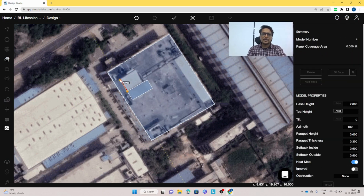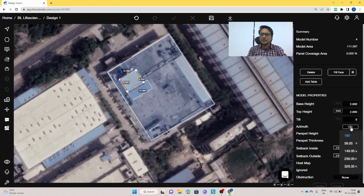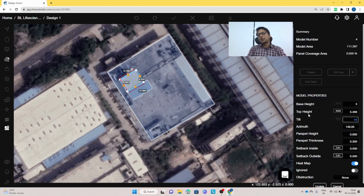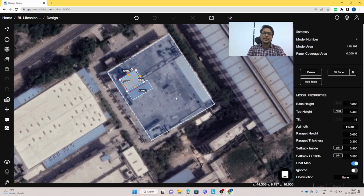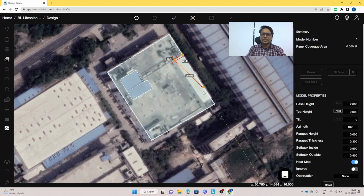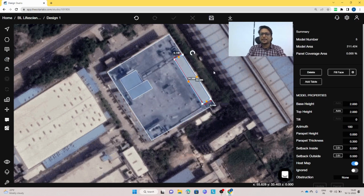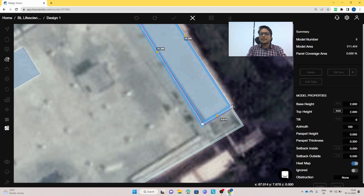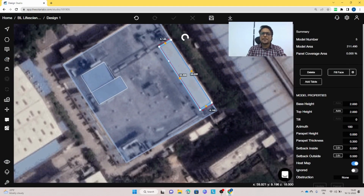Using the polygon tool, we will give it an azimuth. Find the southeast direction arrow and click on it. Then give it a base height — the shortest height, let's say three meters — and take it as 15 degrees of tilt. The top height is calculated automatically. Click Update. Now for this flat roof section, we'll use the polygon tool again, click on four sides, and give it a height of three meters.